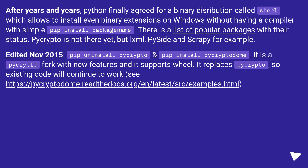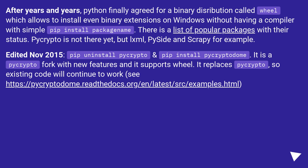Edited November 2015: pip uninstall PyCrypto and pip install PyCryptodome. It is a PyCrypto fork with new features and it supports well. It replaces PyCrypto, so existing code will continue to work. See this URL.